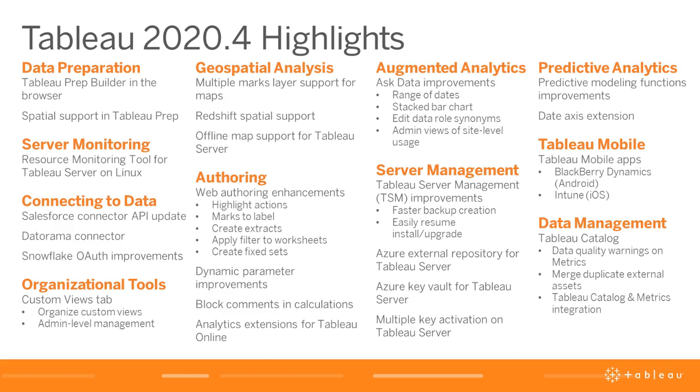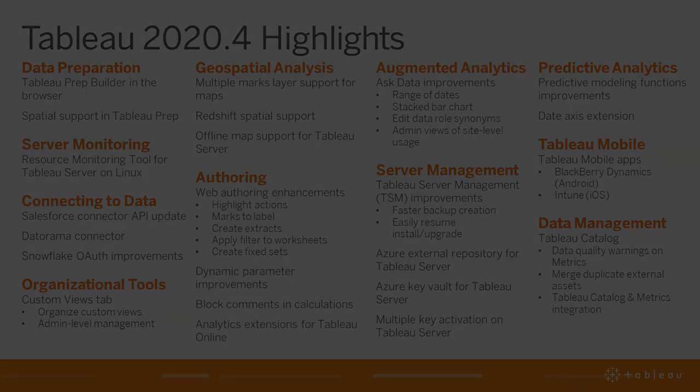Additionally, the resource monitoring tool for Tableau Server is now available on Linux. Let's take a look at these and several other key new features of Tableau 2020.4.